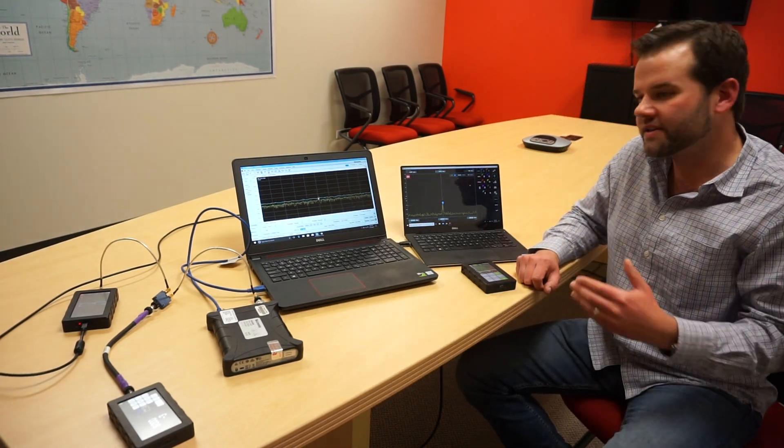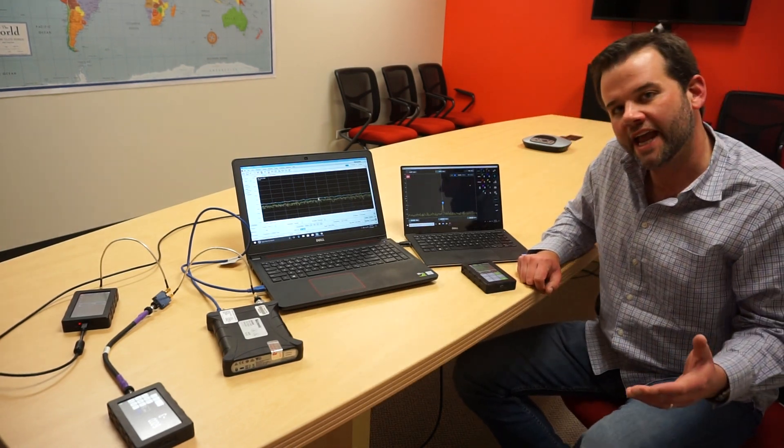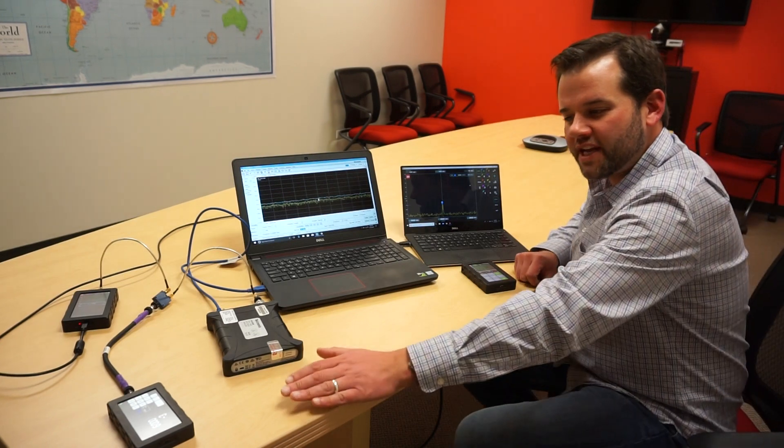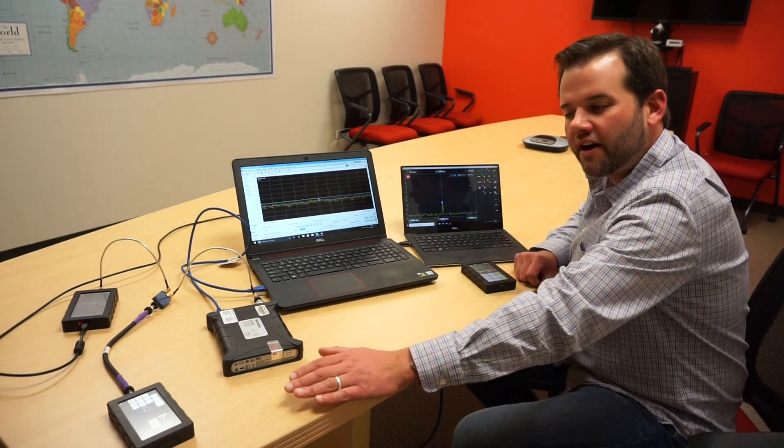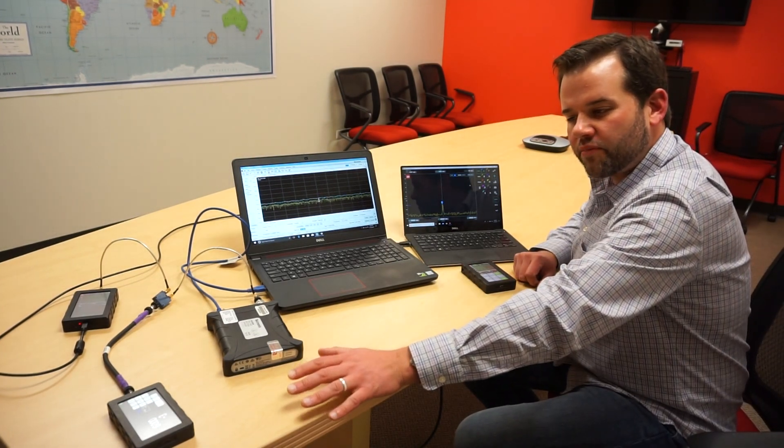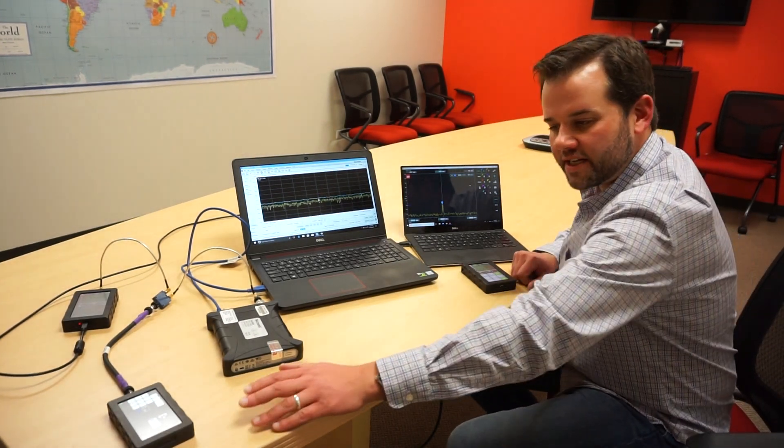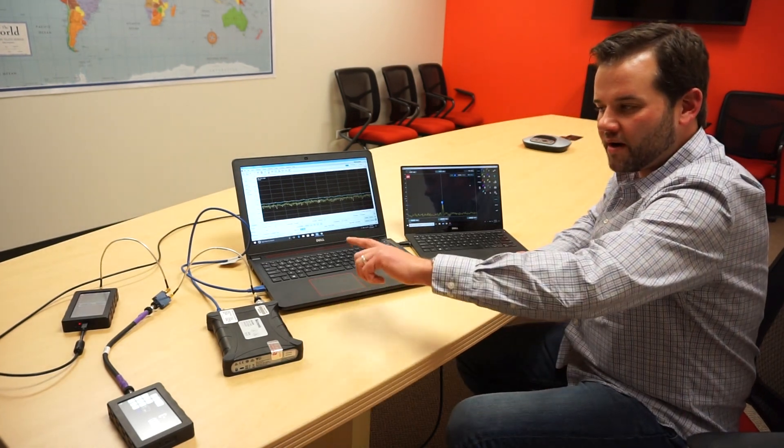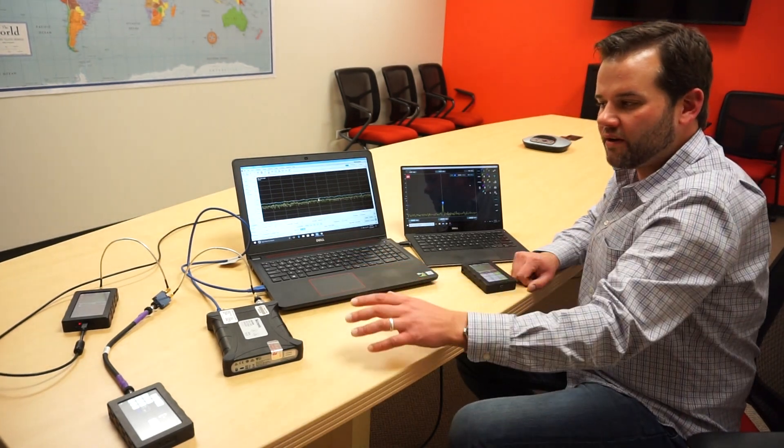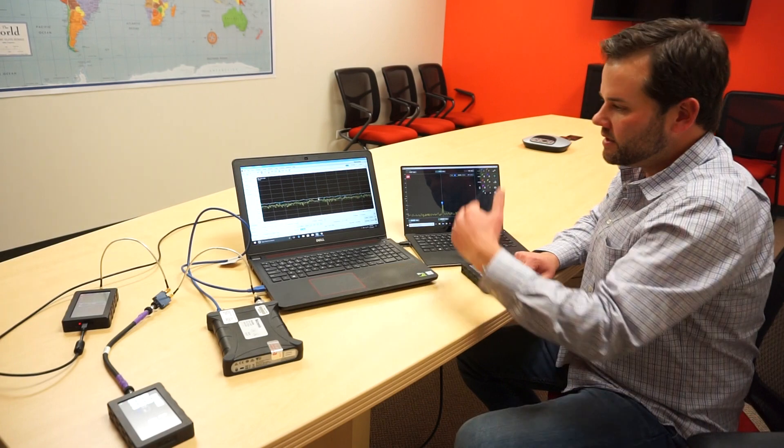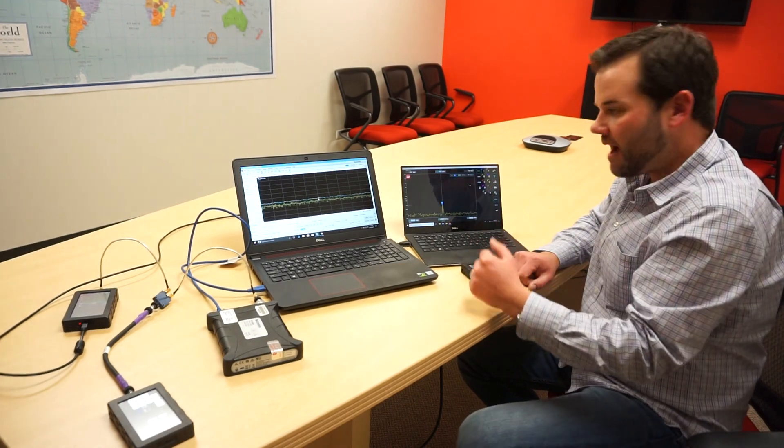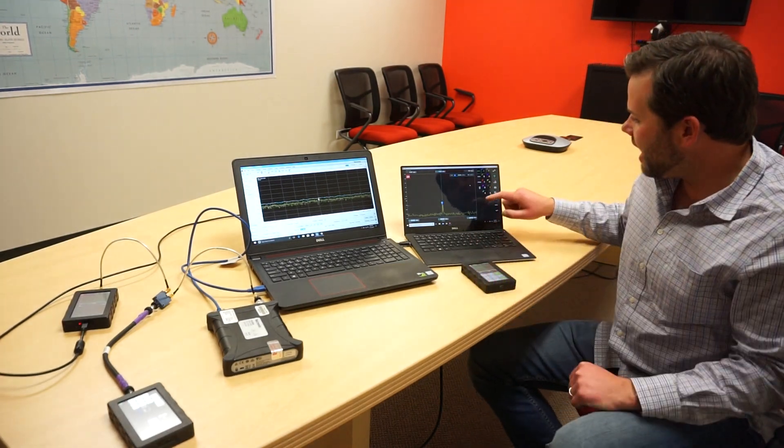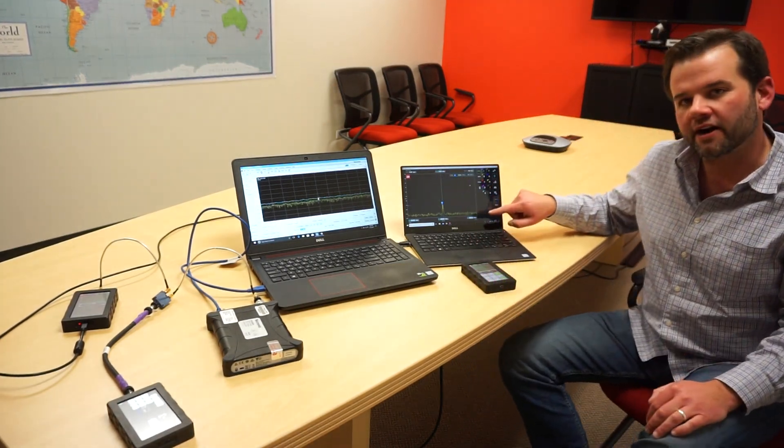Now, what we've done here today, we have a continuous wave signal generator that is broadcasting at 6 gigahertz. We have our transmit signal heavily attenuated to drop down the power on it.